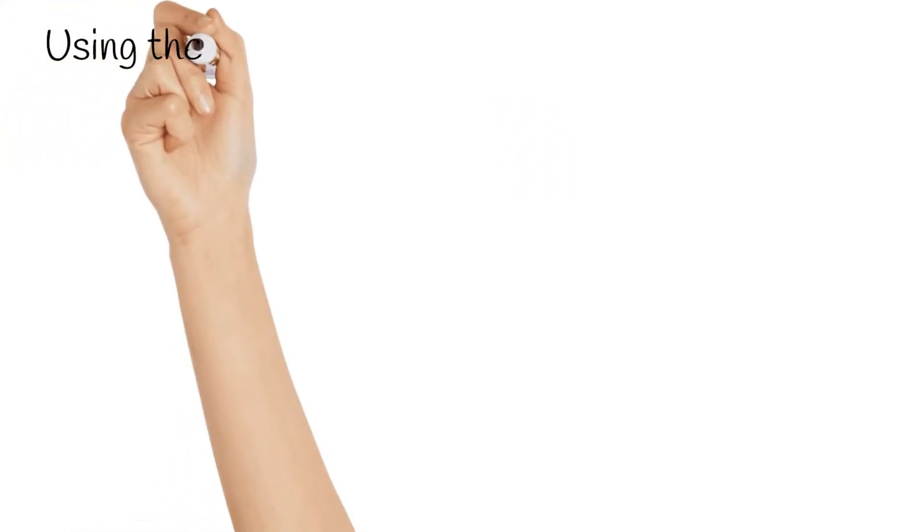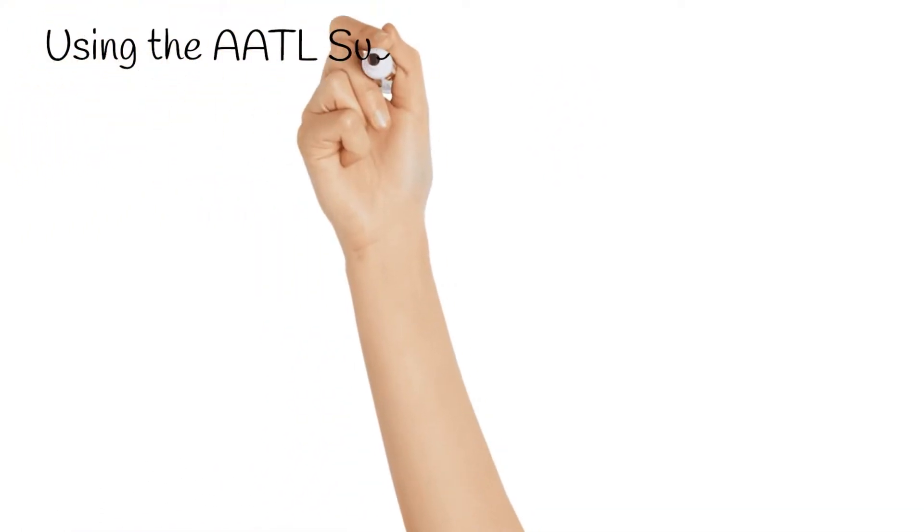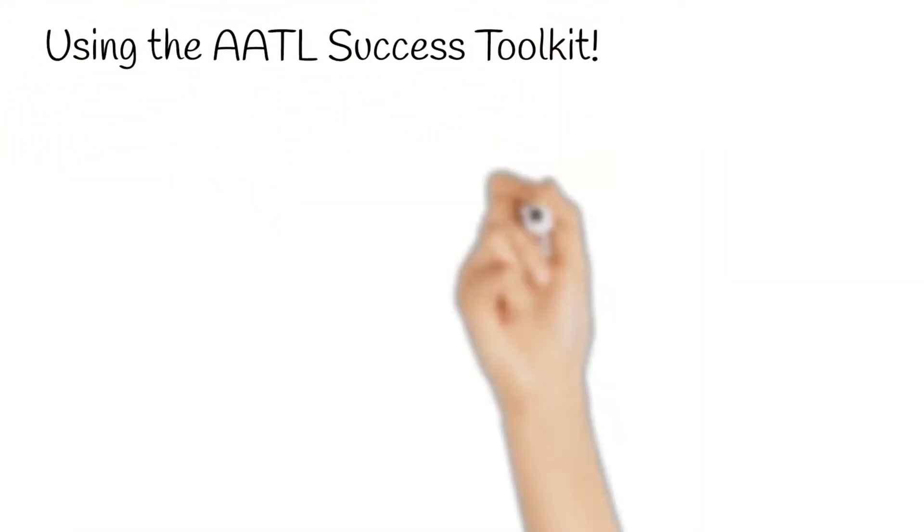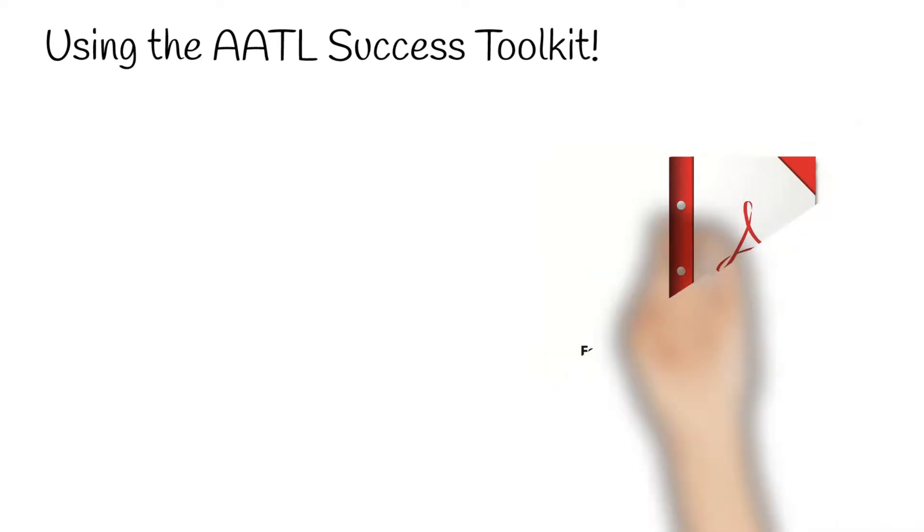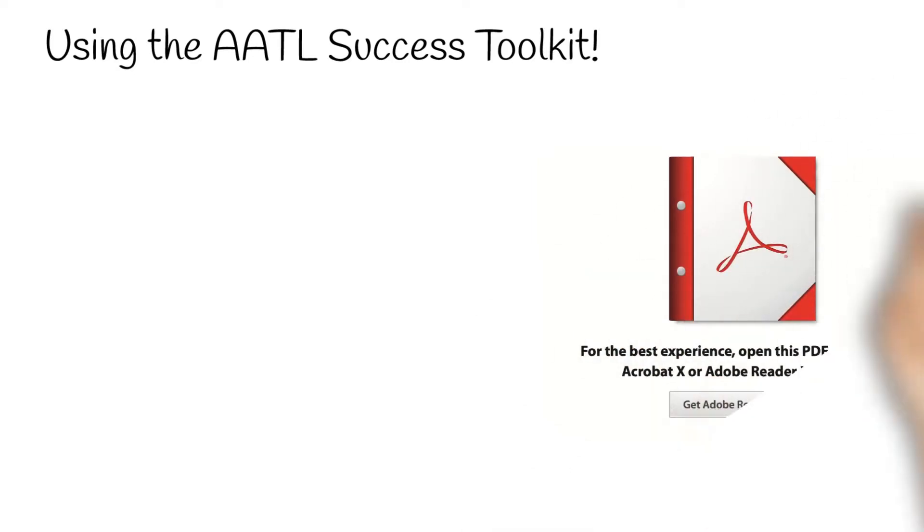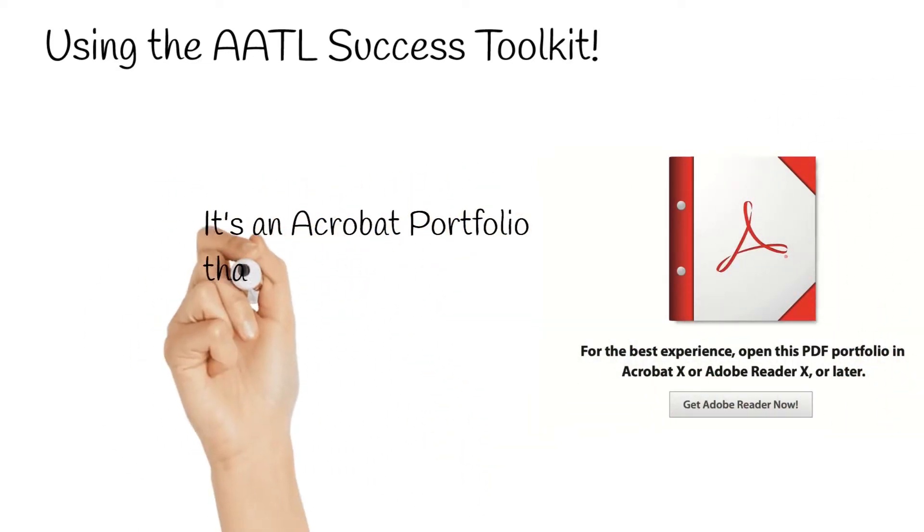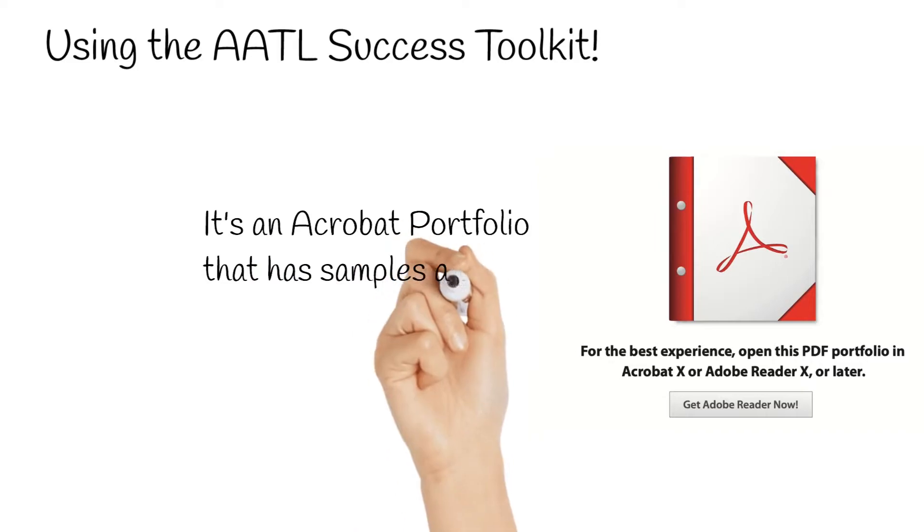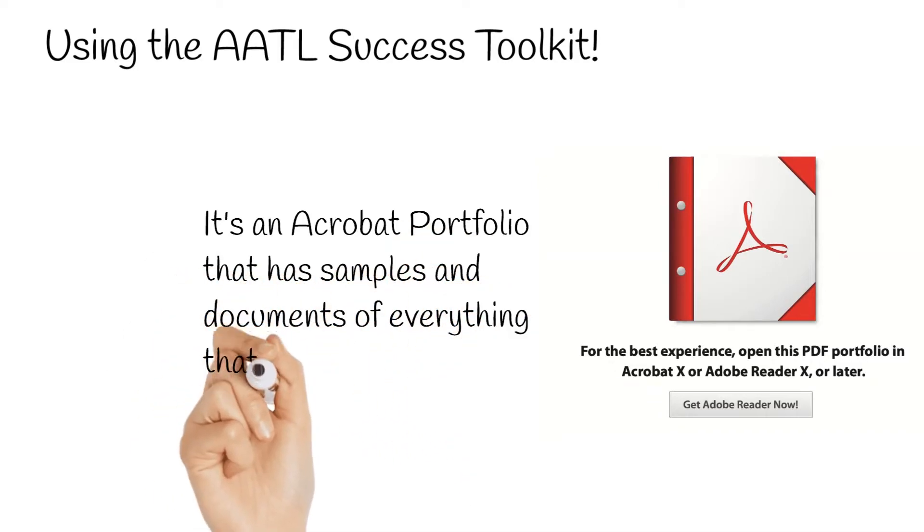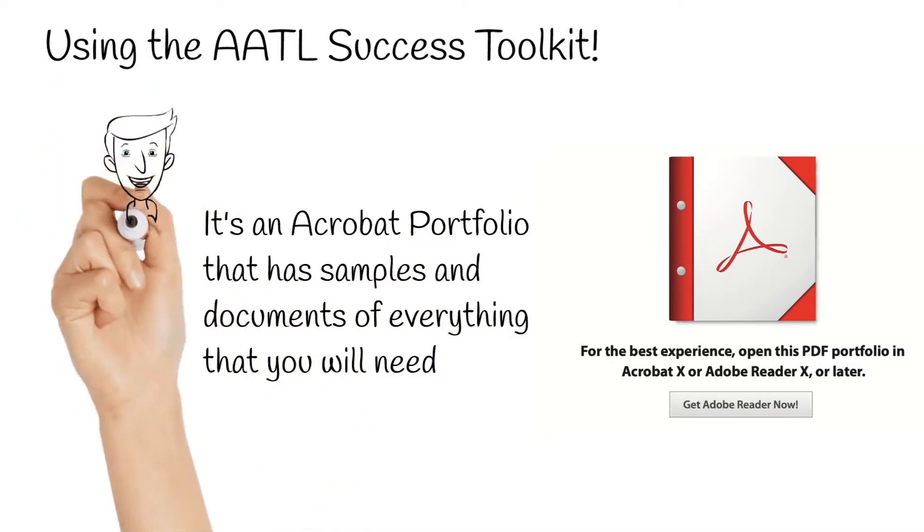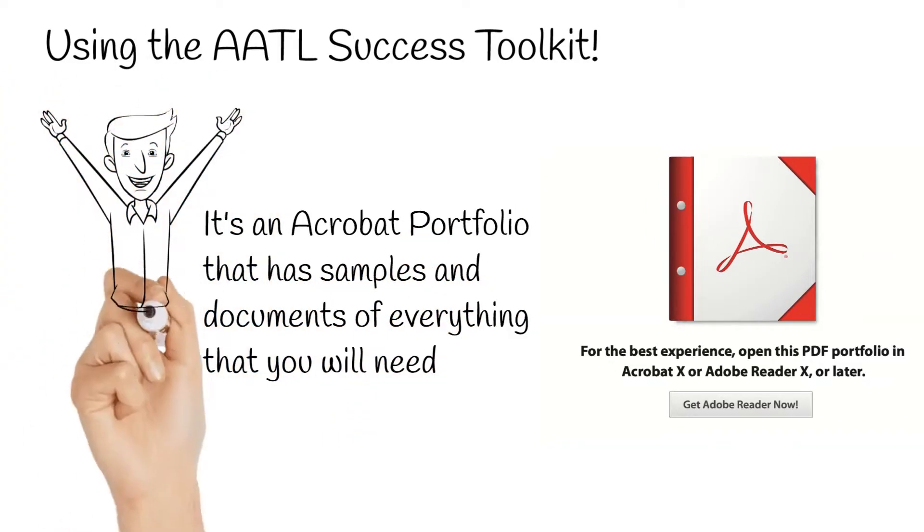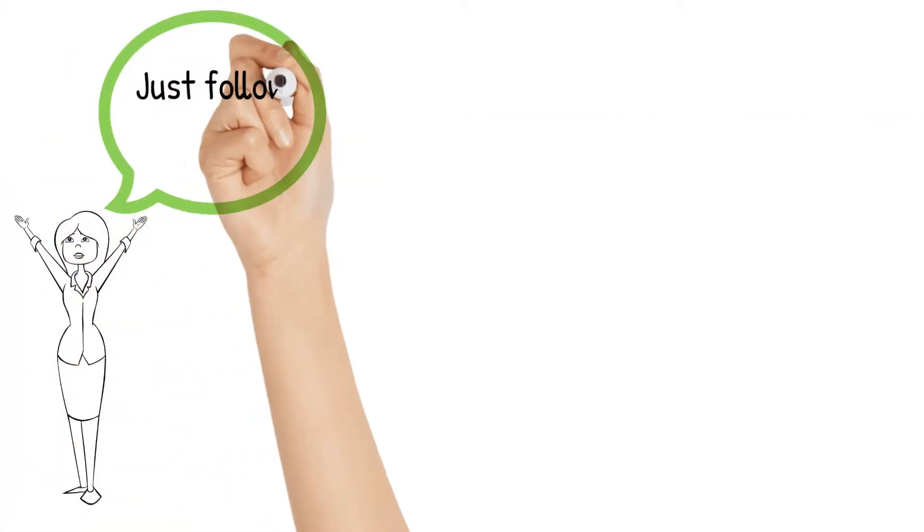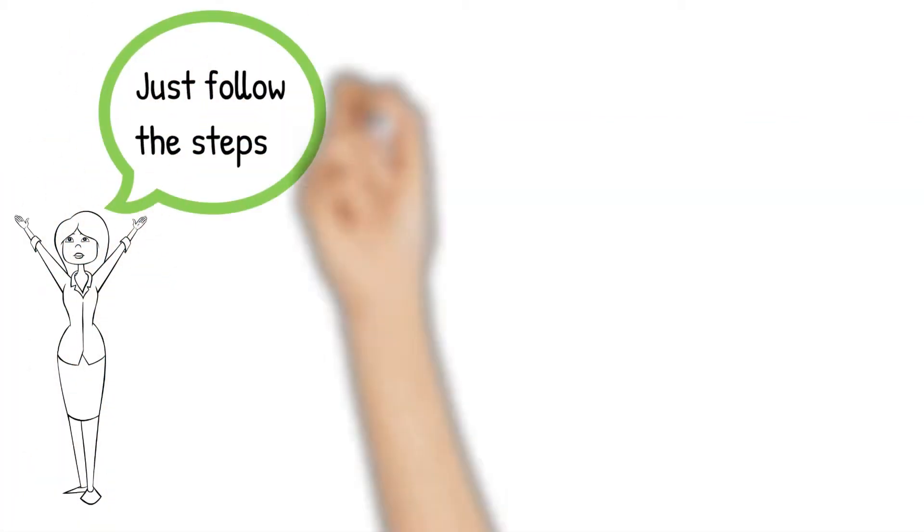Using the AATL Success Toolkit is a straightforward operation. The AATL Success Toolkit is an Acrobat portfolio that has samples and documents of everything that you'll need in order to have a great AATL enrollment experience. You just need to follow the steps.